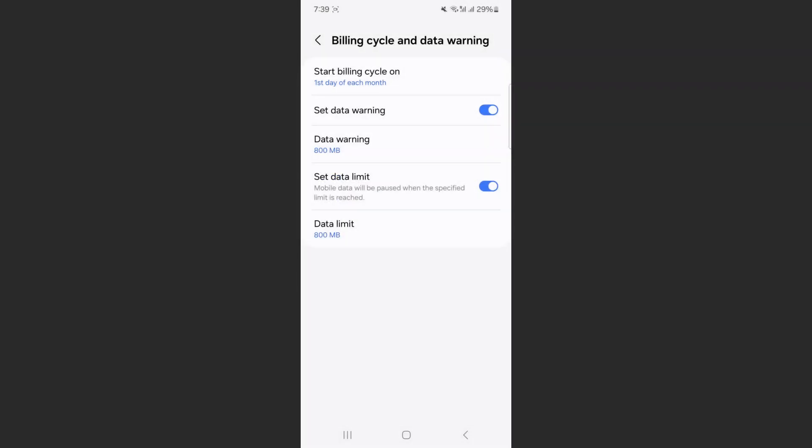And that's about it. That's how to set data limit on Android. If you have any questions, please let me know in the comments below, and I'll do my best to help you out.